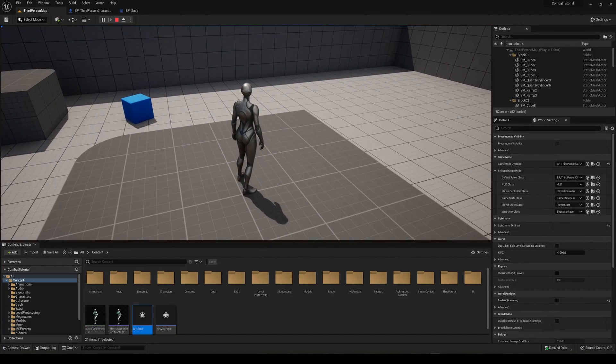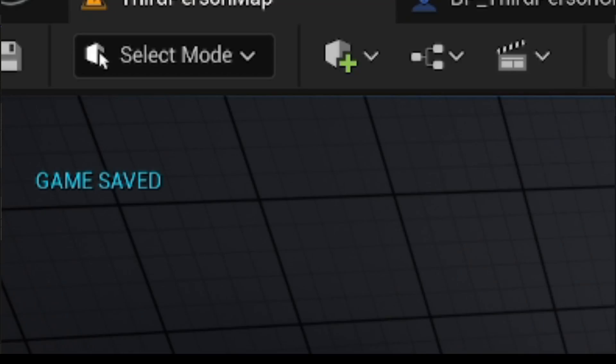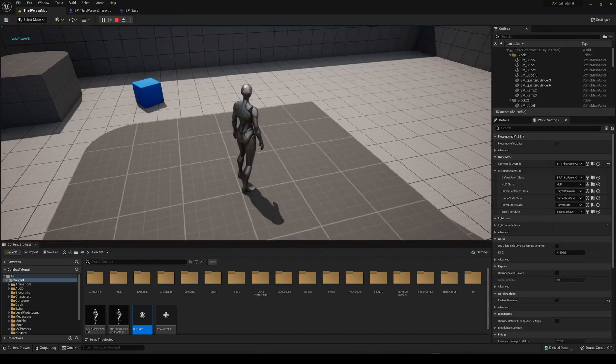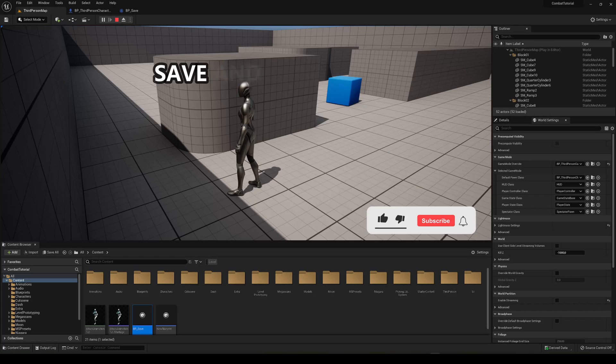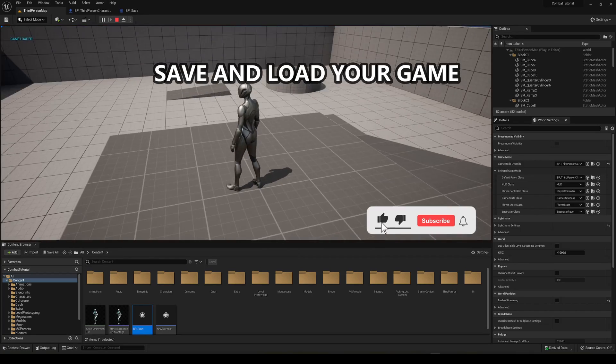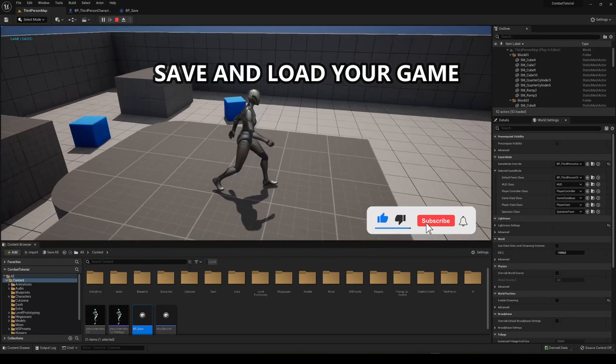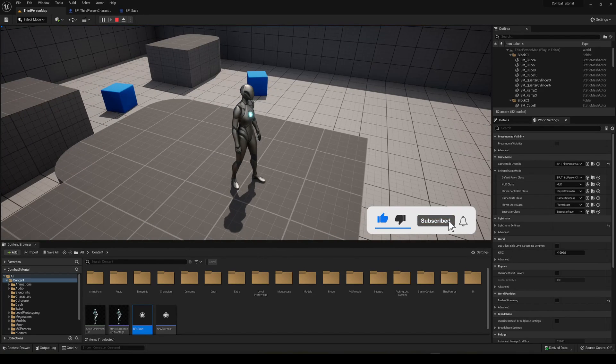What's up guys, welcome to a new Unreal Engine 5 tutorial. Today I'm going to show you how to save and load your game. It's going to be a very easy tutorial to follow, so let's get started.